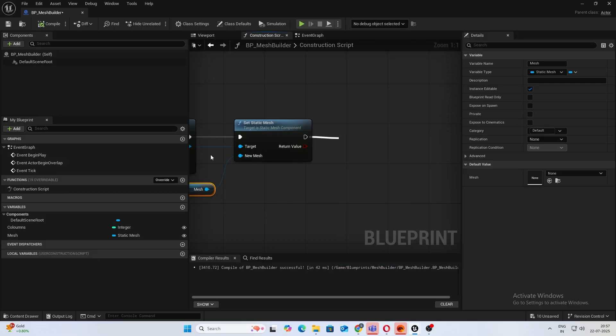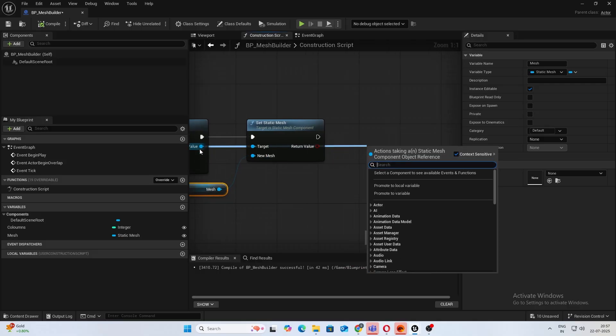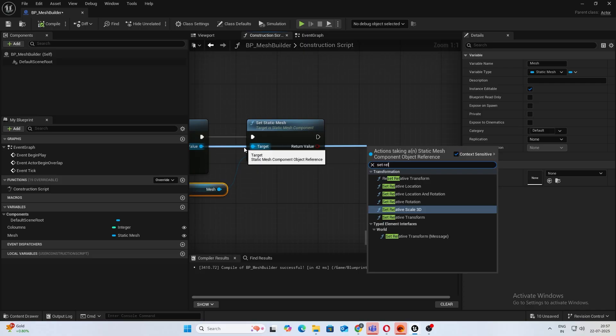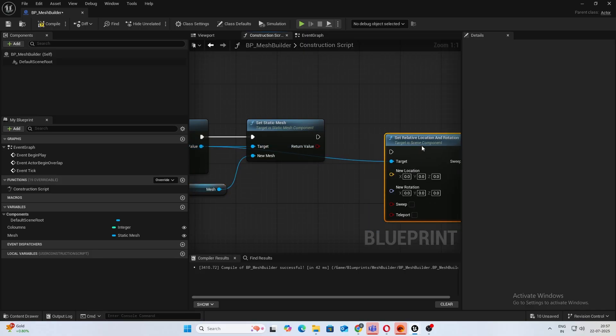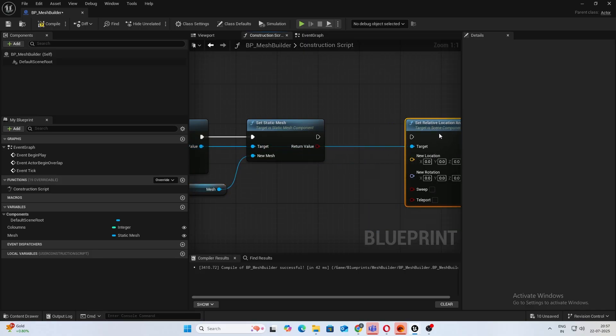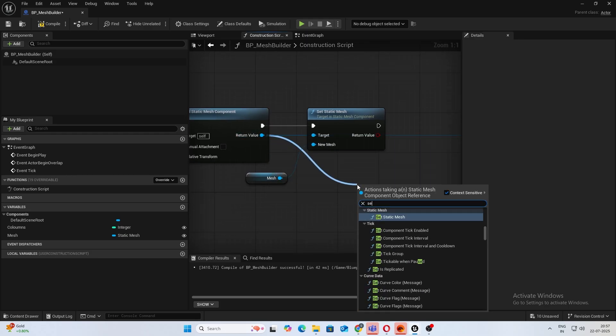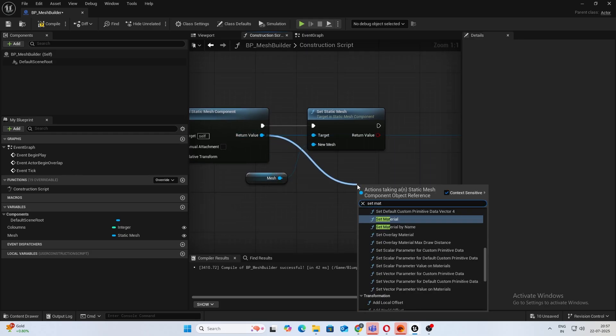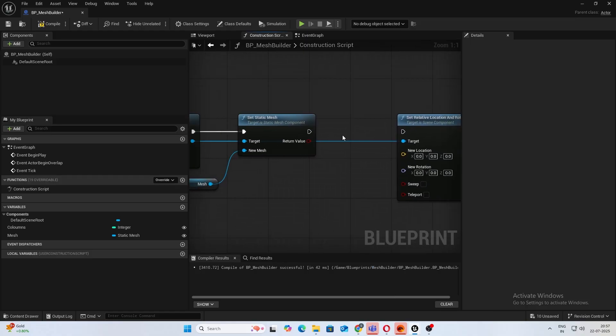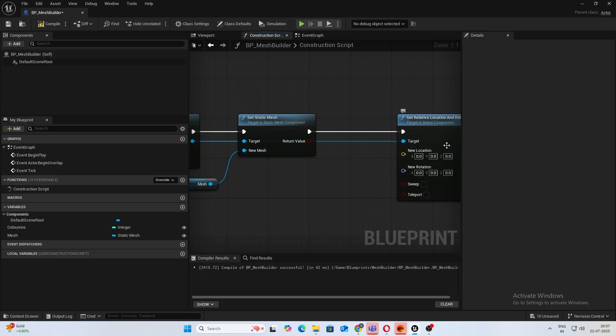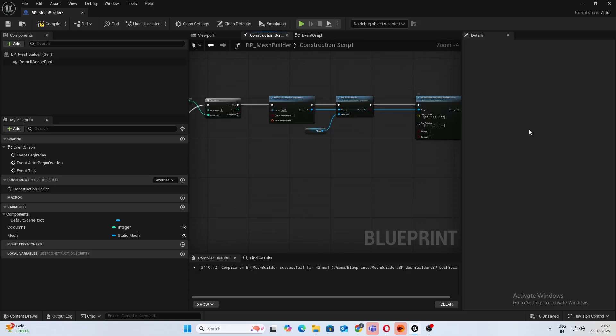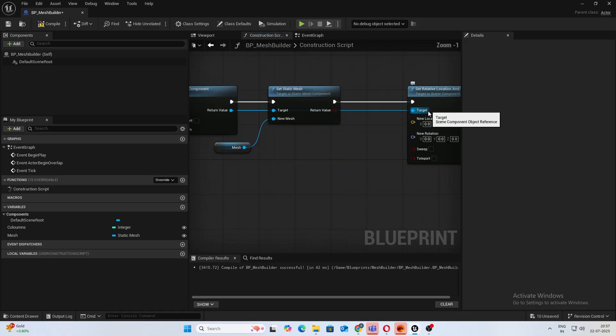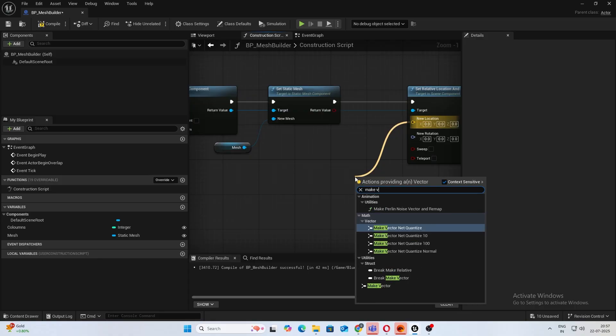And from there, what you want to do is drag from the return value and set relative location and rotation. Also, if you want different materials, you can also drag this and do set material and convert that to a variable as well. But for now, since I have only one material, I don't need that. So yeah, so now let's go ahead and create this location magic.